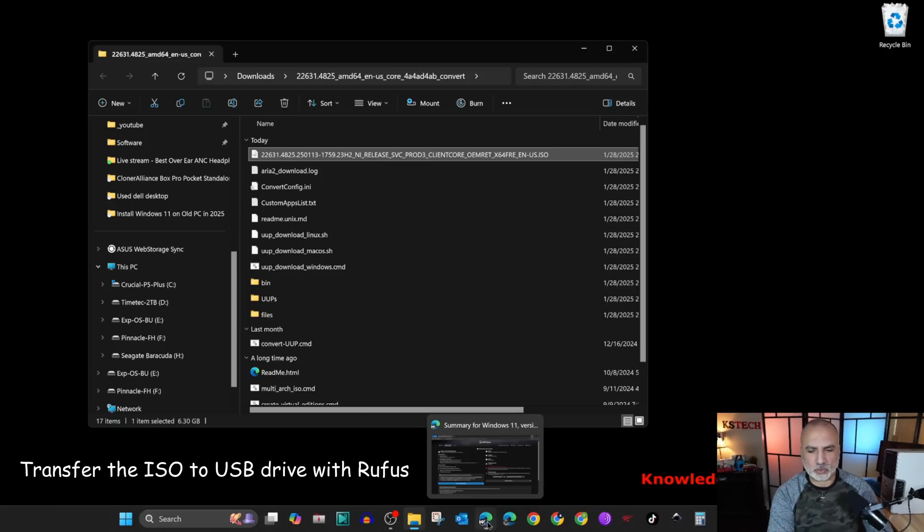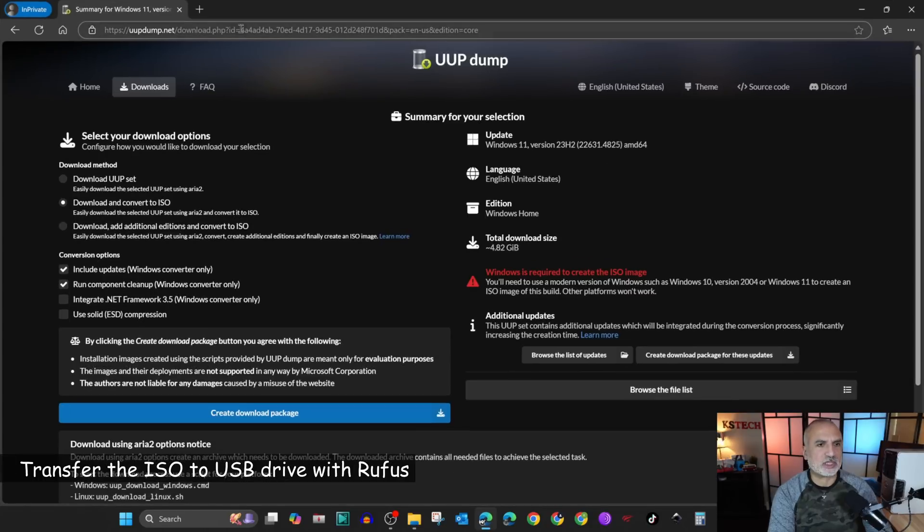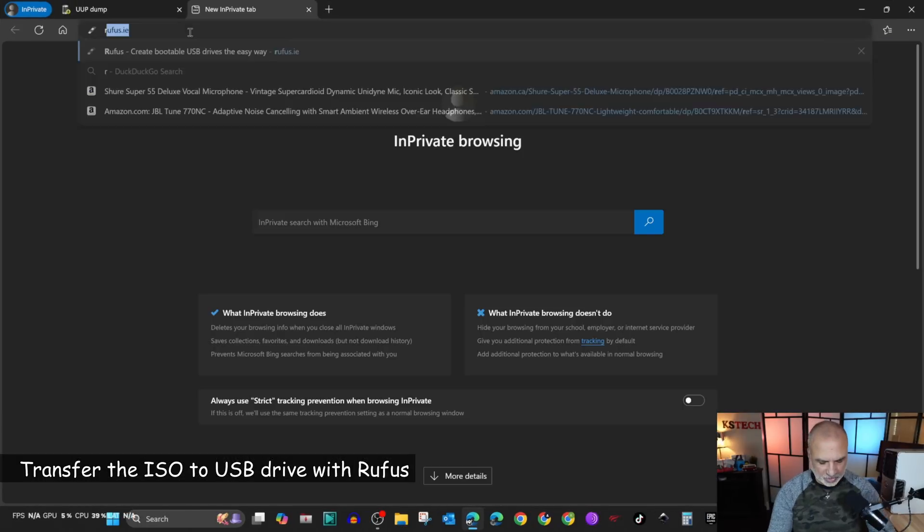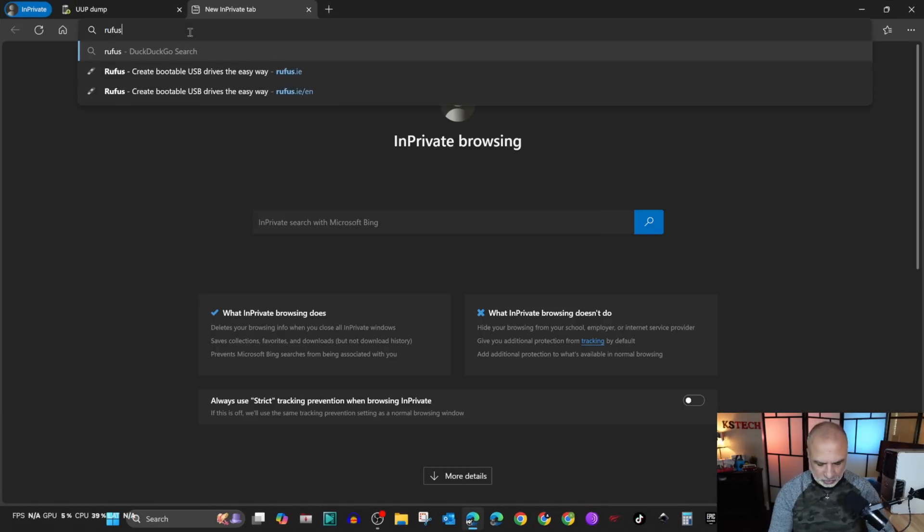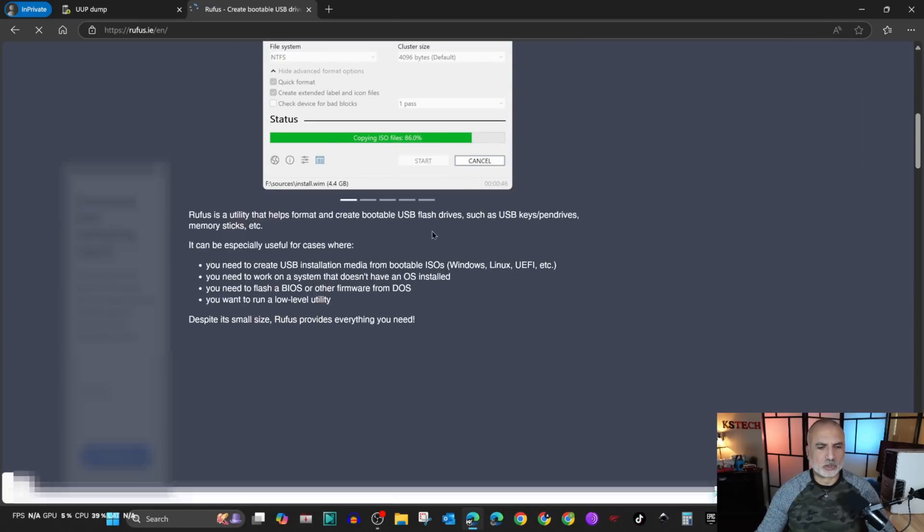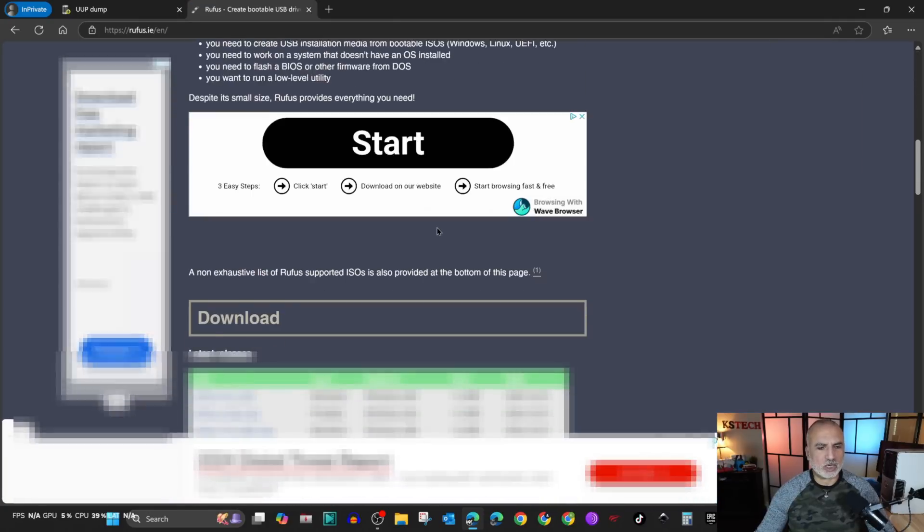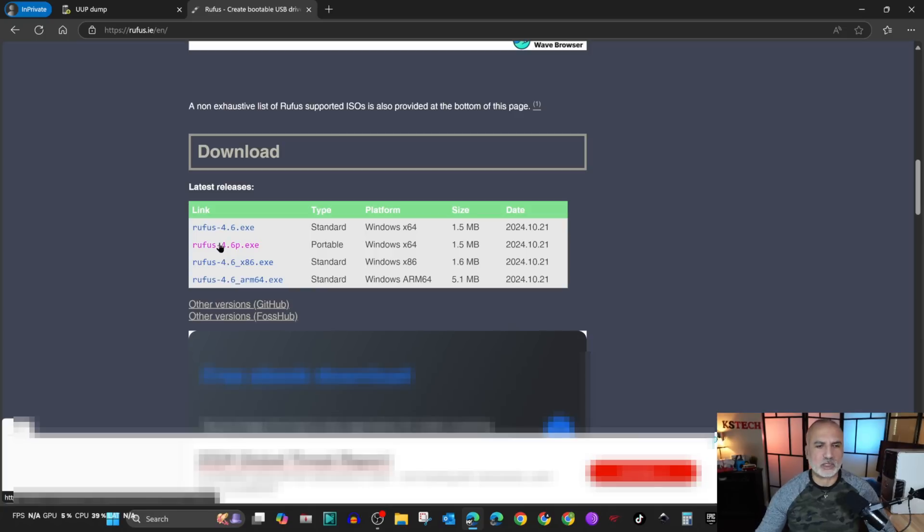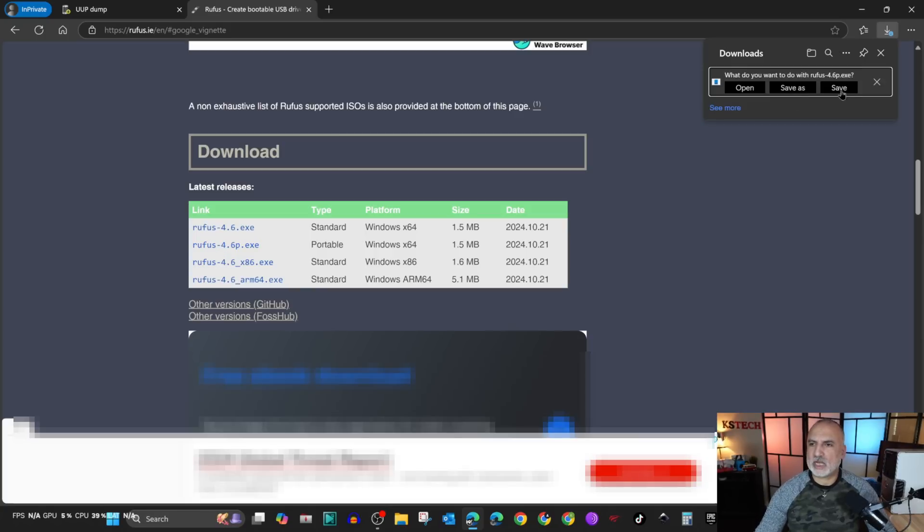Let's go to the web browser once again. Open a new tab and go to rufus.ie. Scroll until you arrive to the middle of the page and get the P version, which is a portable version, the latest one. Click on it, save it, and let's run it.